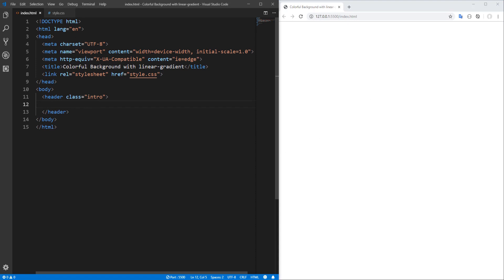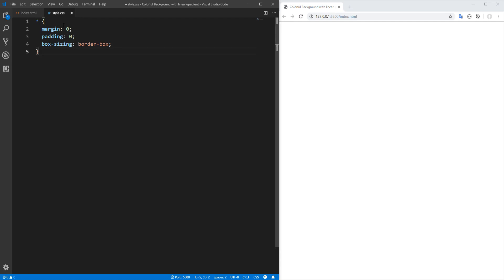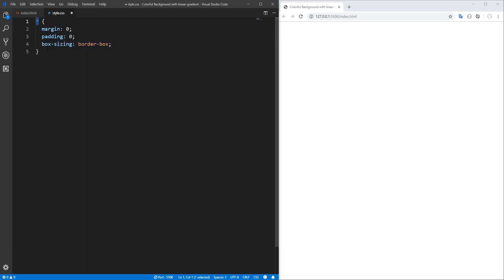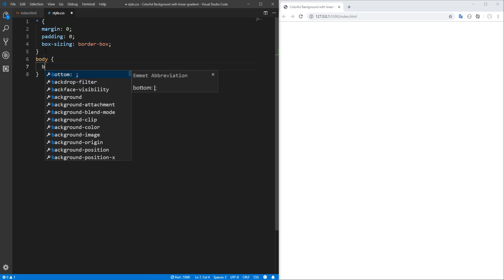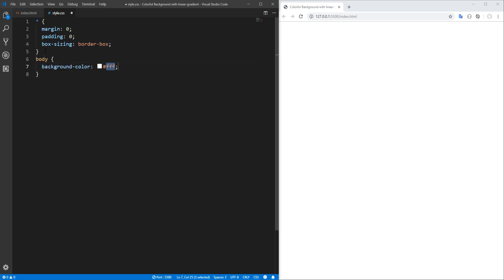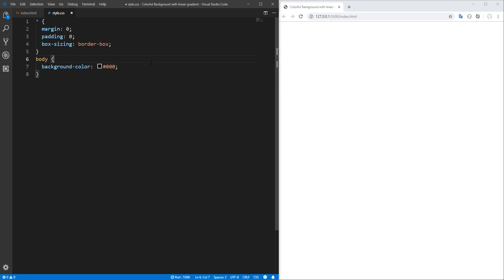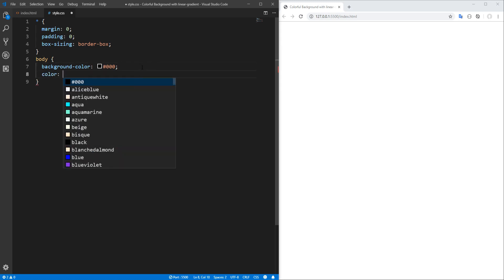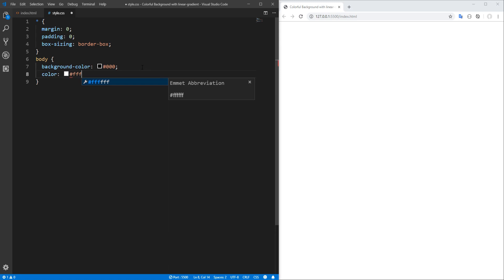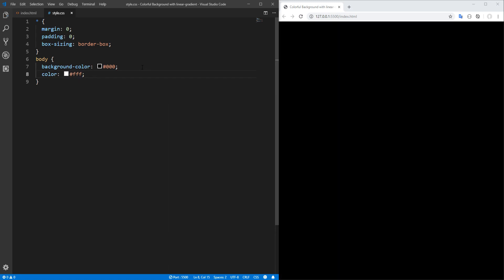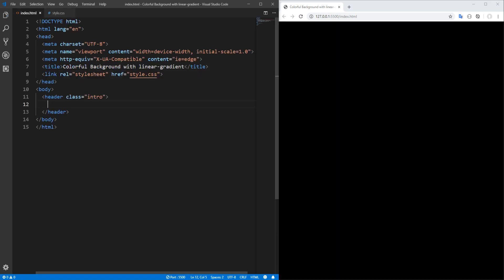Okay, let's move on to CSS. I usually like starting by resetting margin and padding to zero, as well as box-sizing to border-box for all elements. Now for the body, let's set background color to black and color to white, although we don't have any text yet. And now for the intro section.